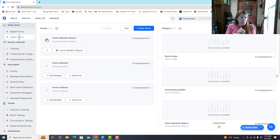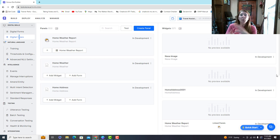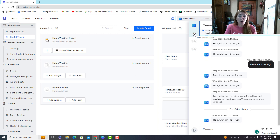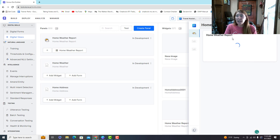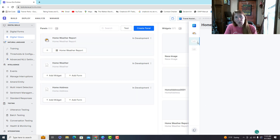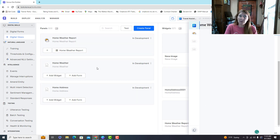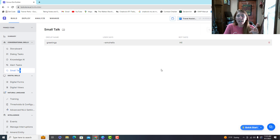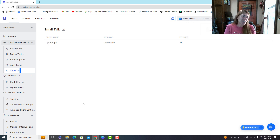Digital views is where you can add widgets to your chat window. A widget is basically a visual representation of some information; you place that widget on what's called a panel, and the panel shows up on the side of your chat. Small talk is basically what the bot will say for general conversational things like 'hey, how are you' — you can program how you want that to sound.